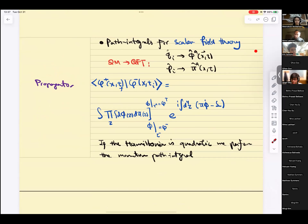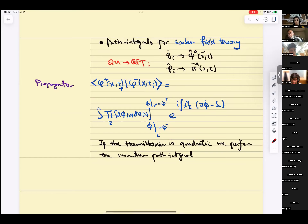Then we talked about path integrals for scalar field theory. In going from quantum mechanics to QFT, the position and momentum operators Q-hat and P-hat become the field operator and its conjugate momentum. For the case of a scalar field, the conjugate momentum was delta phi. For the case of fermions, because they are first order, this was psi and psi-dagger, and we impose canonical quantization with anti-commutation relations written in terms of the anti-commutator of psi and psi-dagger.